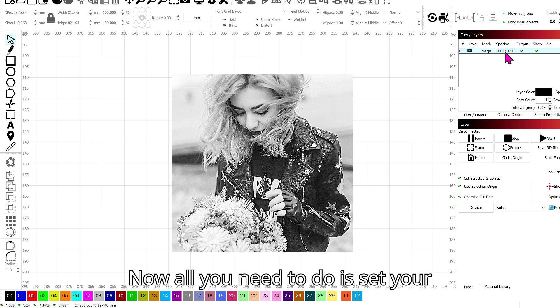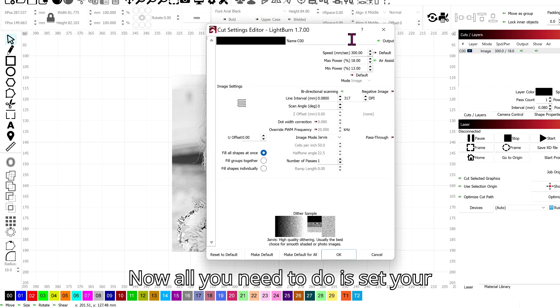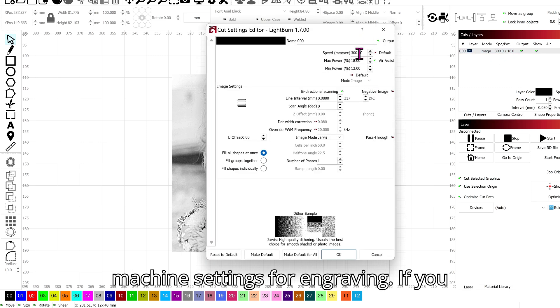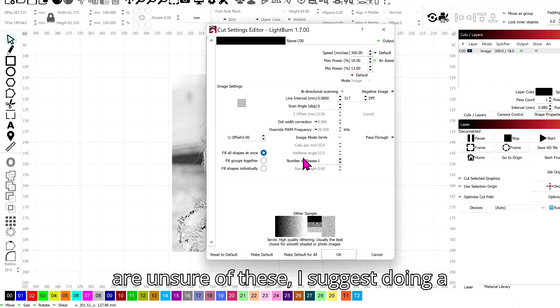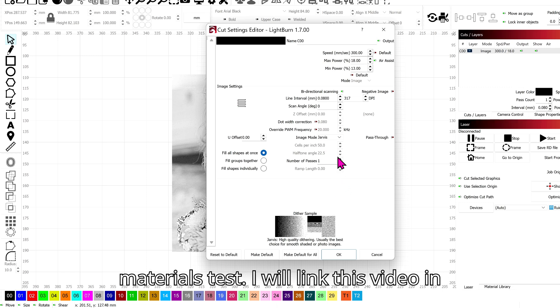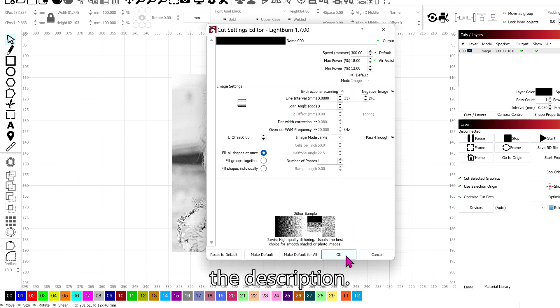Now all you need to do is set your machine settings for engraving. If you are unsure of these, I suggest doing a materials test. I will link this video in the description.